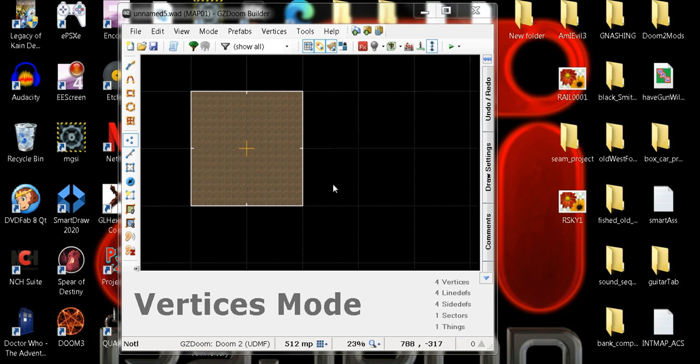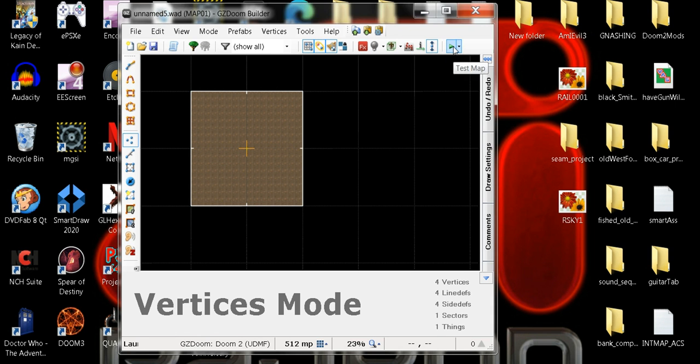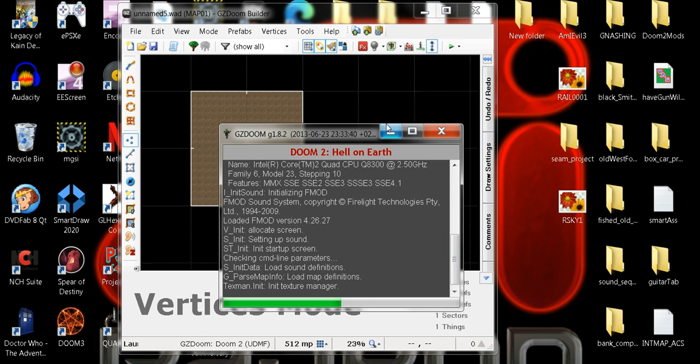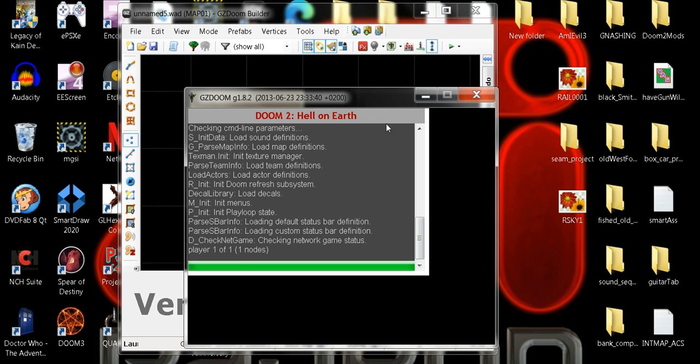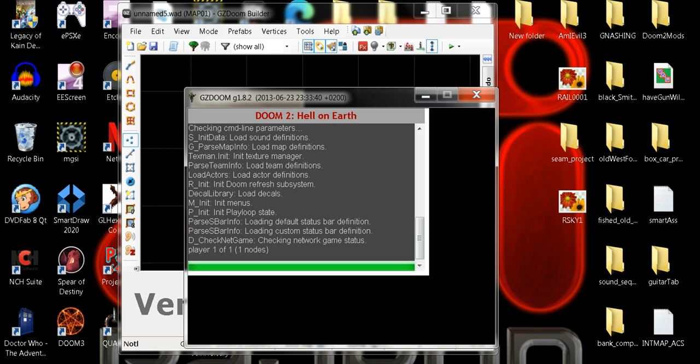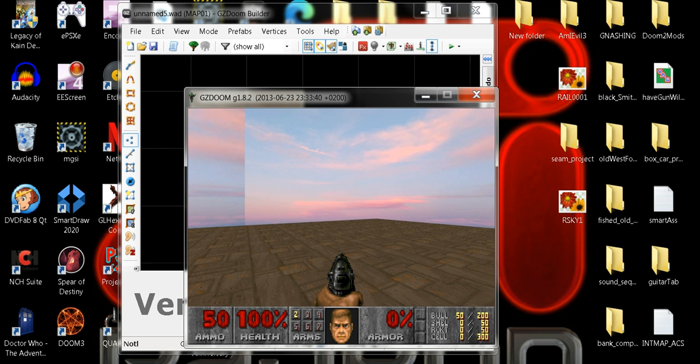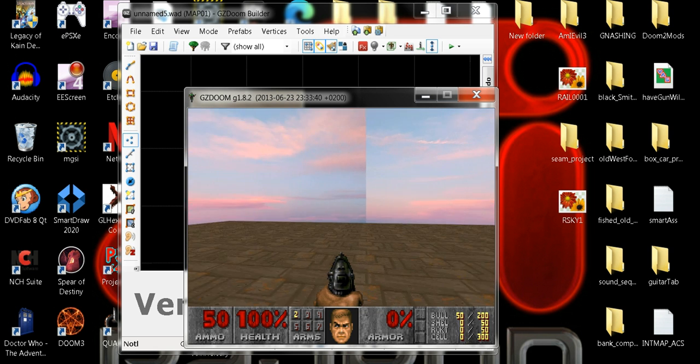I already went and put it in a copy of Doom 2 and made this custom map, just a simple room to show you. And I'll show you the seam. See, ugly seam.